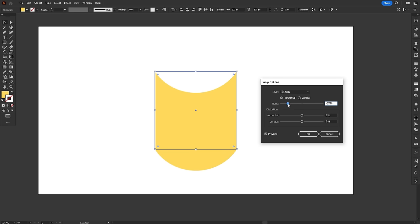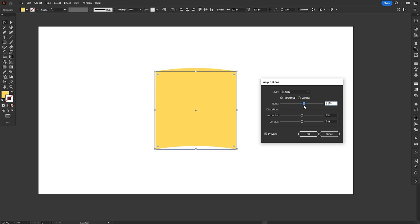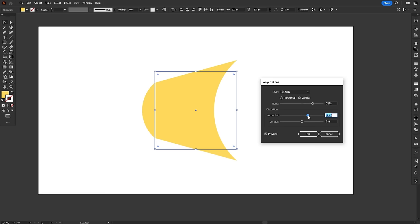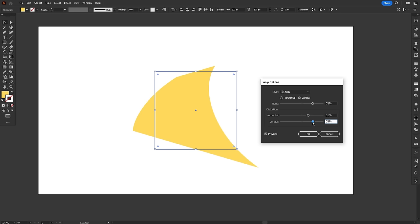You can also apply the bend to the object either horizontally or vertically. In the distortion section, you can add perspective to the bend, either horizontally or vertically.